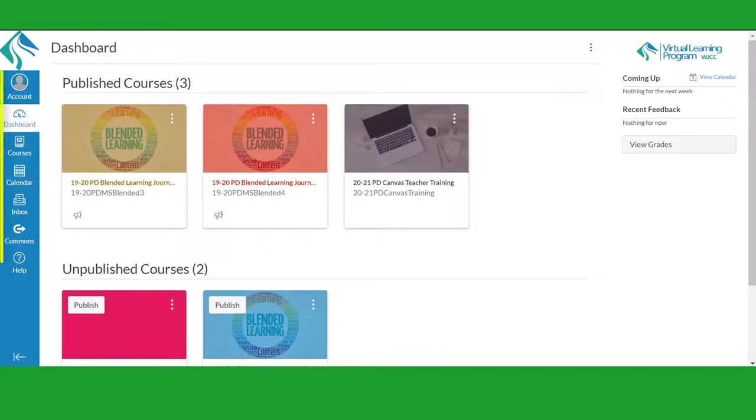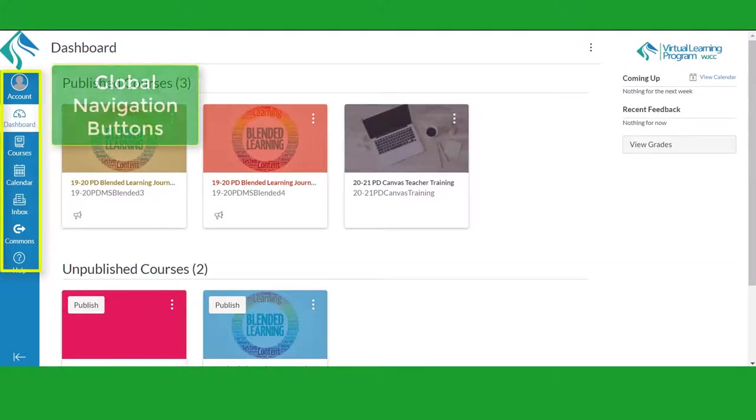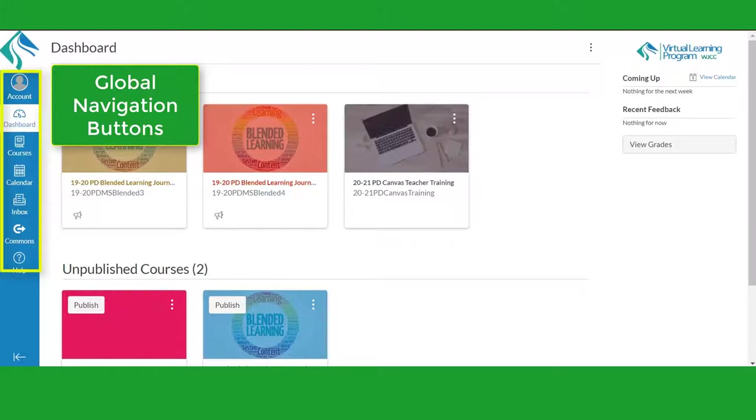Look at the vertical blue set of buttons on the left side of the dashboard. These are your global navigation buttons. These buttons will be visible all the time in whatever course you access.